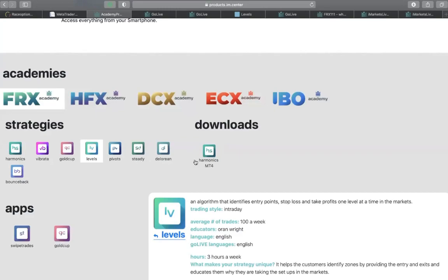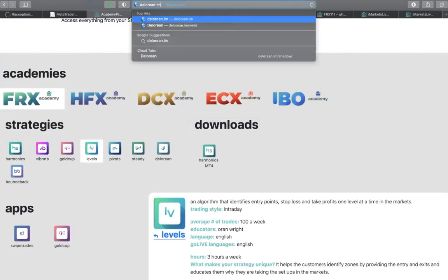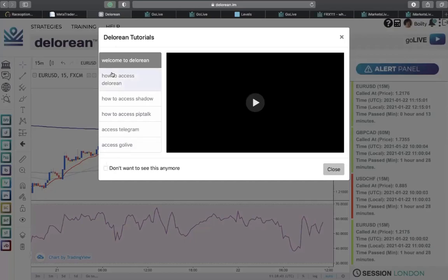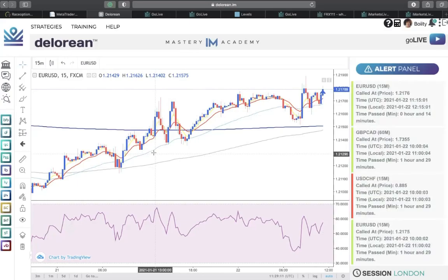That's how to use the strategies — they analyze the market and give you the opportunity to earn while still learning. It's the same for Gold Cup, Harmonics, and Vibrato — whatever strategy you find easiest to use, that's how you access them. Instead of going through im.center, you can simply go directly, for example, to delorean.im. Log in with your same username and password. It takes you to a page showing how to access Delorean, how to access the Shadow, how to access Pip Talk, and so on. This is a guide on how to use Delorean.